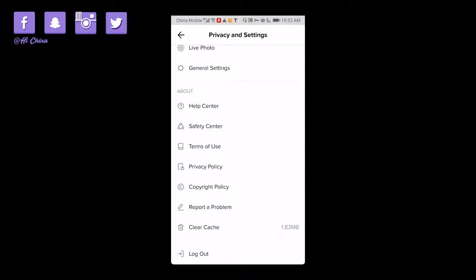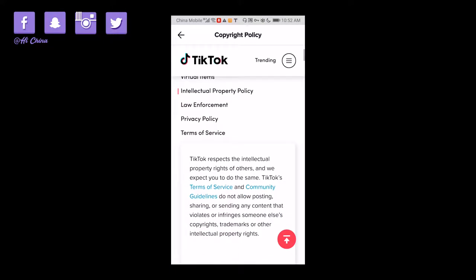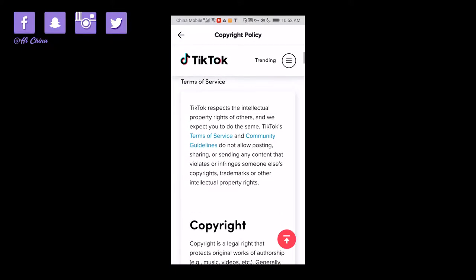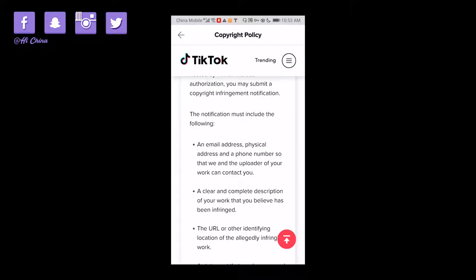In settings you'll find privacy and safety, push notifications, live photo, and general settings, as well as a help center, terms, and copyright policy. This is different because different countries have different rules. TikTok respects intellectual property rights of others, and TikTok's terms of service and community guidelines do not allow posting, sharing, or sending content that violates someone else's copyright, trademark, or other intellectual property rights.